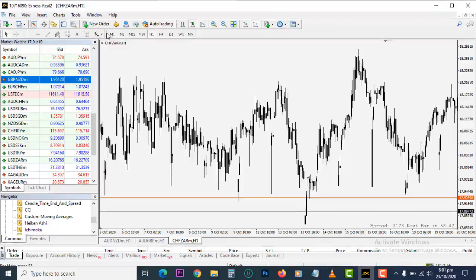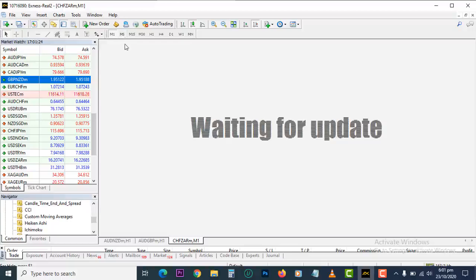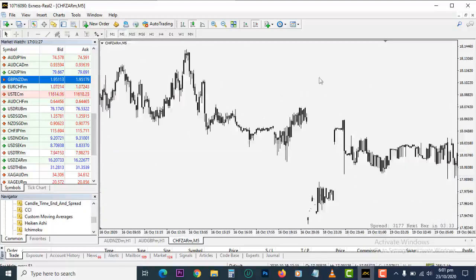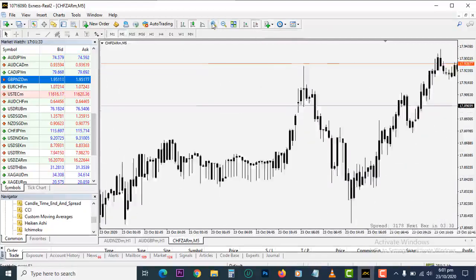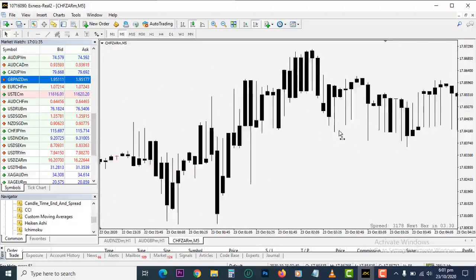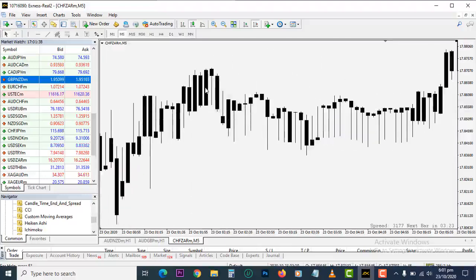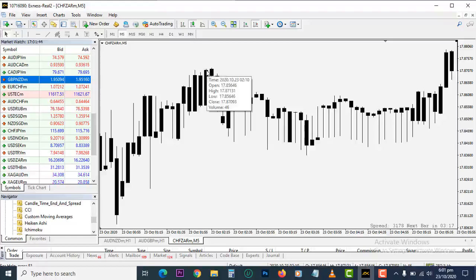What you should know next is that we have different types of time frames — one minute, five minutes, fifteen, thirty, and so on. Let me explain what time frames mean. On the five-minute chart, each candle took five minutes to form — from the bottom to the top of the candle, the whole price action took five minutes to complete.